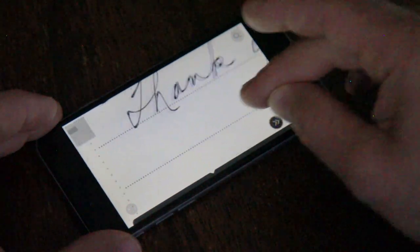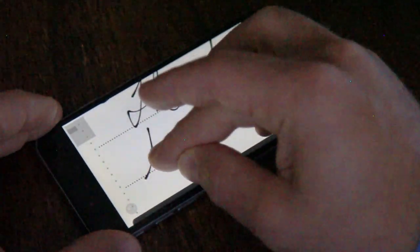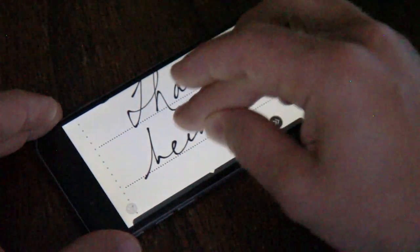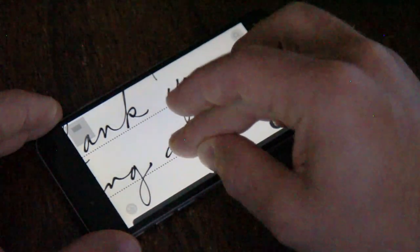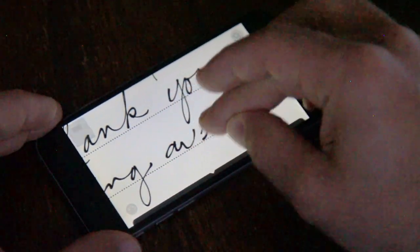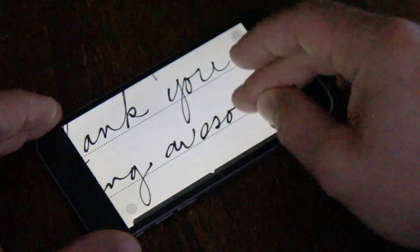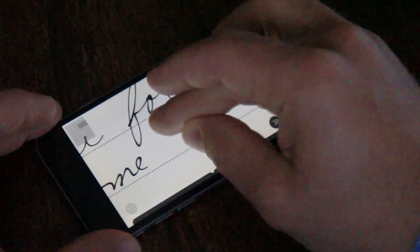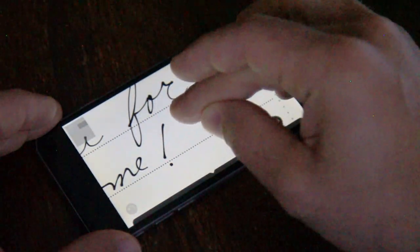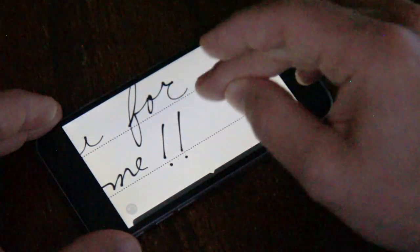Thank you for being awesome. Exclamation point times two.